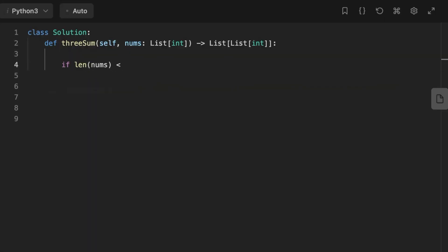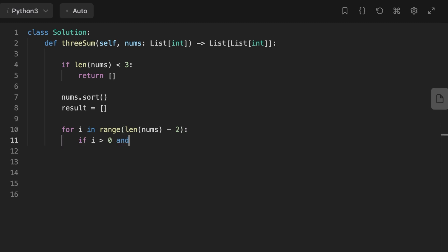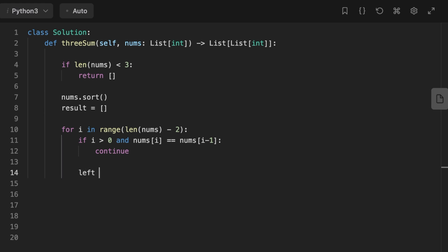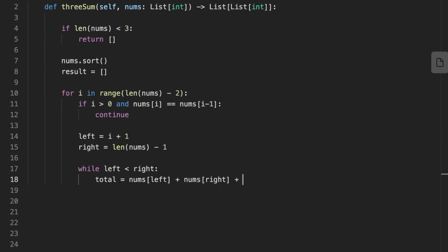Now let's jump to coding the solution. The first thing we do is set a base case: if the length of the list is less than three, return an empty array. Then we sort the array and initialize an empty result array. We start looping over the sorted list. Because we have a sorted array, we set the condition: if i is greater than zero and the current number equals the previous number, we continue and skip the current number to avoid a duplicate triplet being pushed into the result array. We set left to i plus one and right to the last index of the list, and iterate while left is less than right.